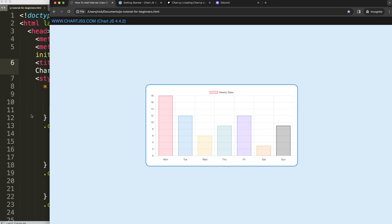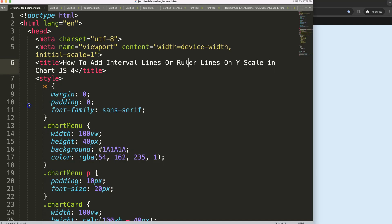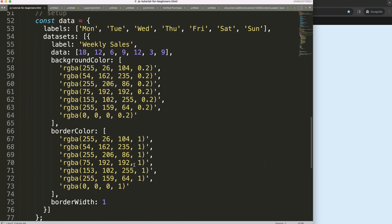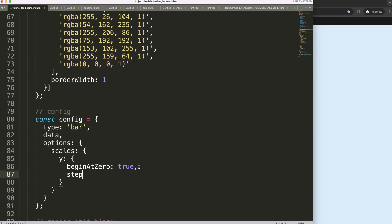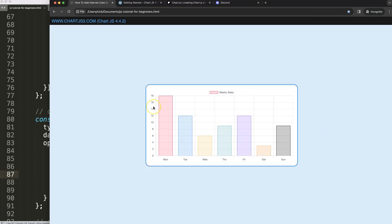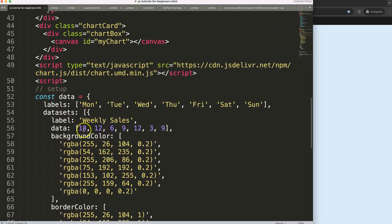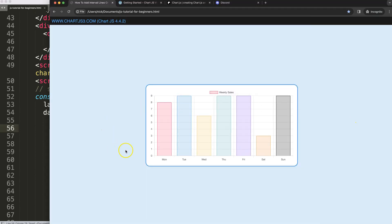The first thing I'll do is modify the data, because we're going to assume every tick step will be a value of one. So I'll say here step size comma step size equals one. If I save this it won't work because the values are too high, so I'll modify the data to put everything below 10. Save that and there we are — now we have a segment of one.